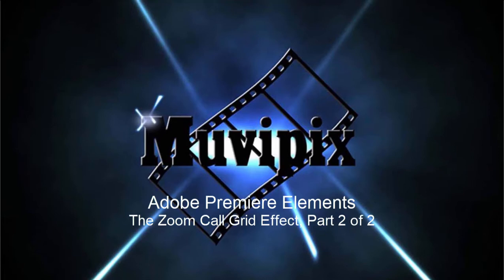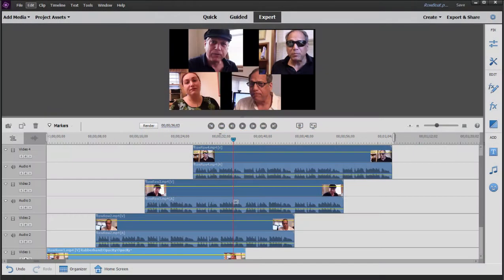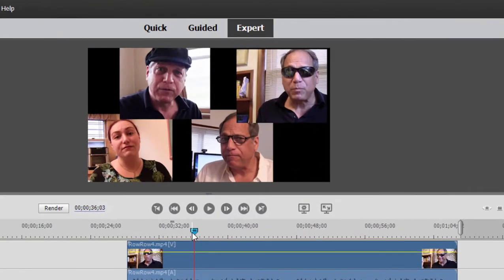Hello again folks, this is Steve Bruzzetti, co-founder of MoviePix.com and author of the MoviePix.com Guide to Adobe Premiere Elements. And here we are in Premiere Elements, creating the zoom effect, or the Brady Bunch grid effect, where we have a group of people appearing as a video collage and then singing in harmony with each other. In part one, we lined everybody up and put them each on separate tracks, and we added some cropping and positioned the different faces on screen to create our video collage.